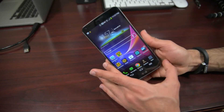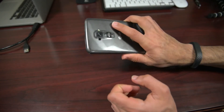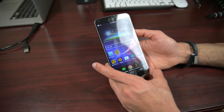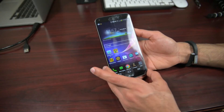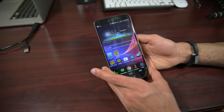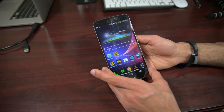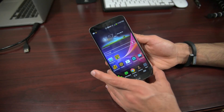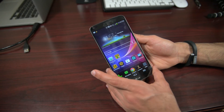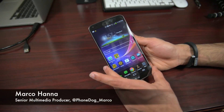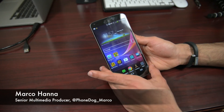Let me know what you'd like to see from the LG G-Flex challenge — we only have nine days left. My name is Marco Hanna from phonedog.com. You can follow me on Twitter at phonedog underscore Marco, and send me questions there — I respond to about 90% of tweets. See you in the next video!